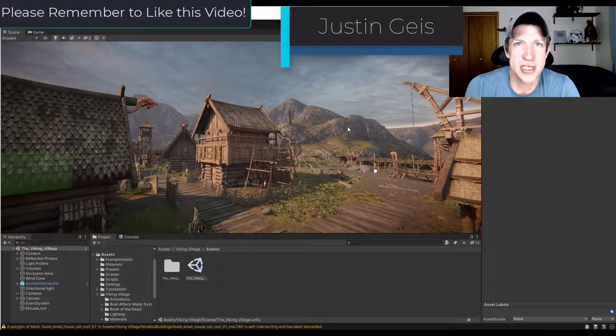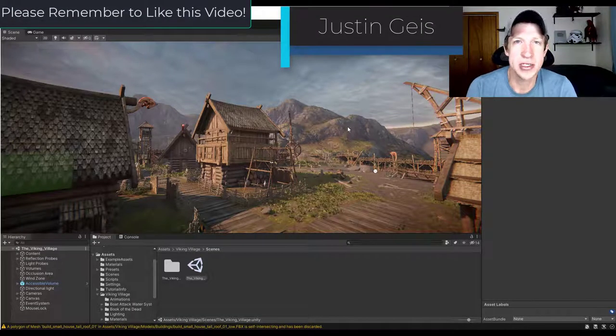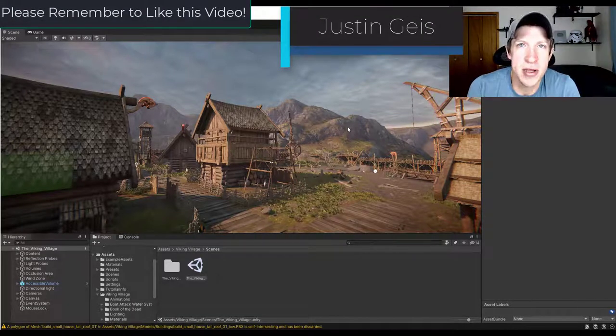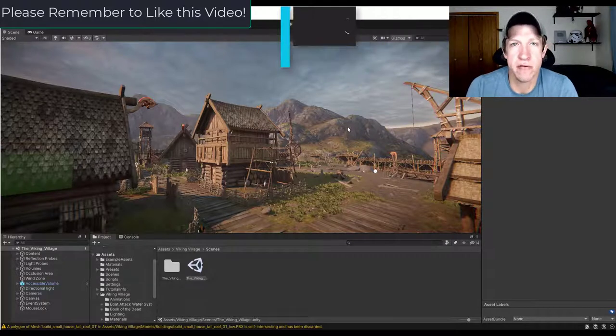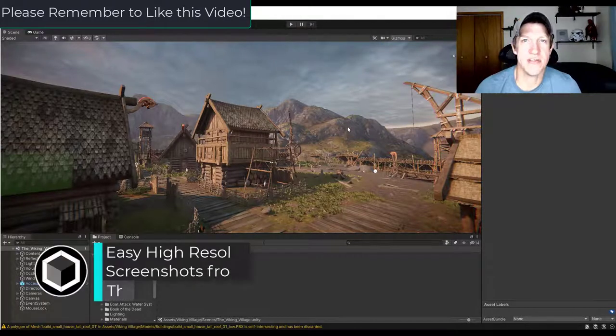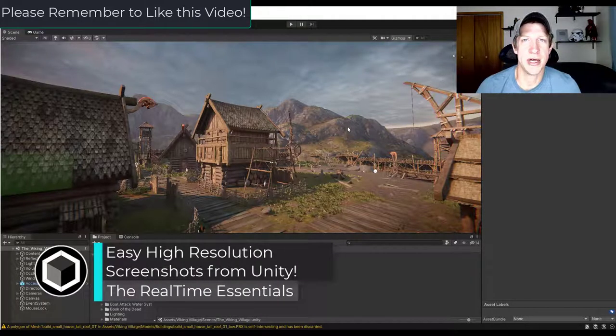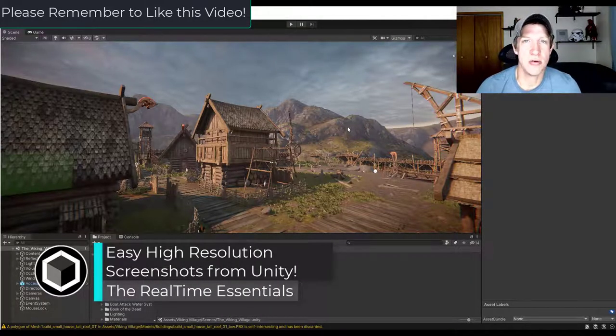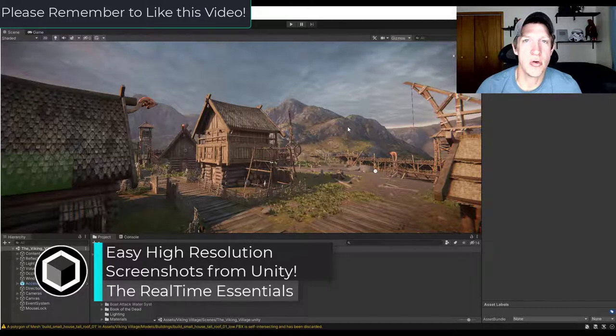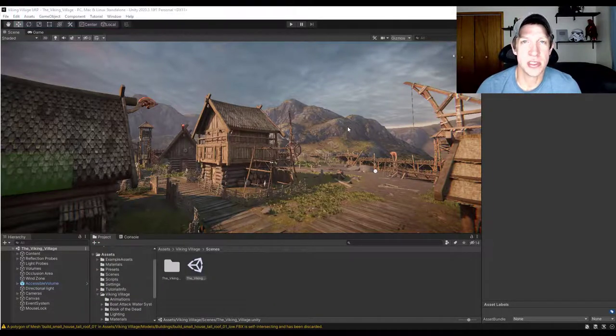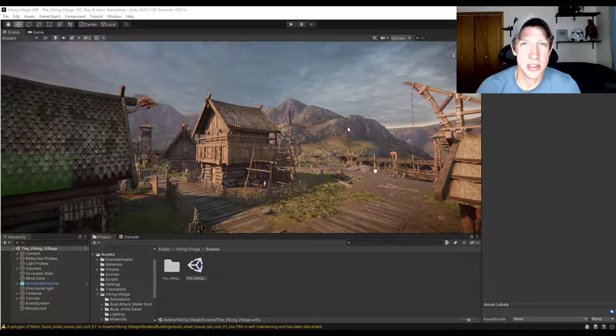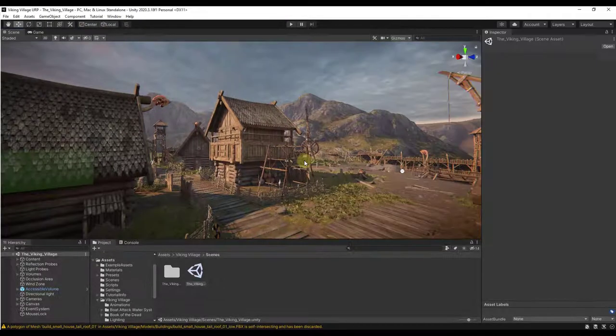What's up guys, Justin here with the realtimeessentials.com, back with another Unity rendering tutorial for you. In today's video I wanted to talk about an asset from the Unity Asset Store that allows you to quickly generate high-resolution screenshots from your scenes. Let's go ahead and just jump into it.